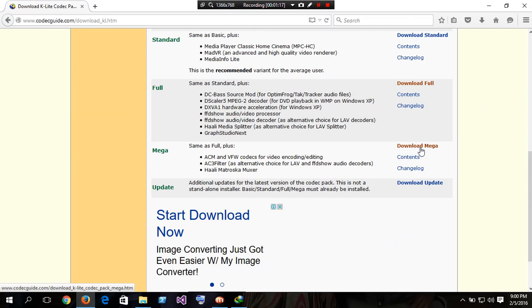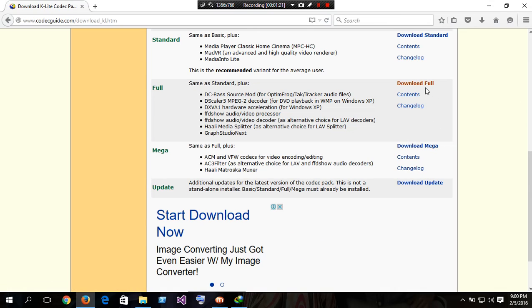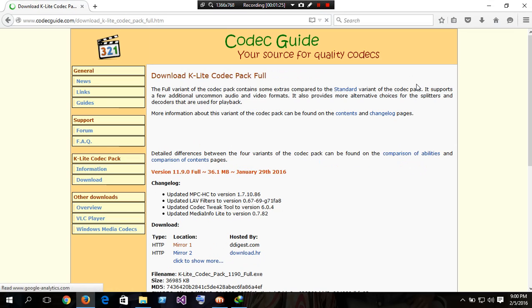We can play most videos with the basic edition, but this .trp format requires the full version. So download full version.